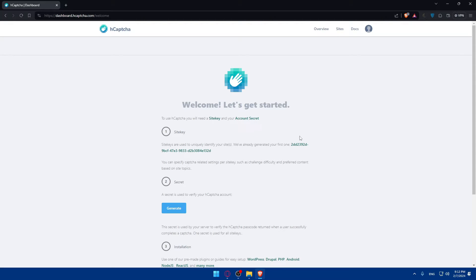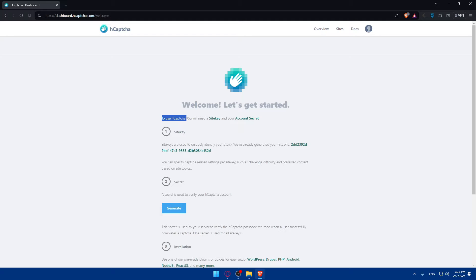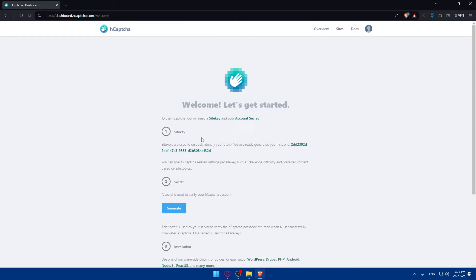And here, continue and give it access to my Google account. So, it again, gets email, name, and the necessary information. So, what you will have to do, first of all, as you can see, to use HCAPTCHA, you'll need a site key and your account secret. Site keys are used to uniquely identify your sites.